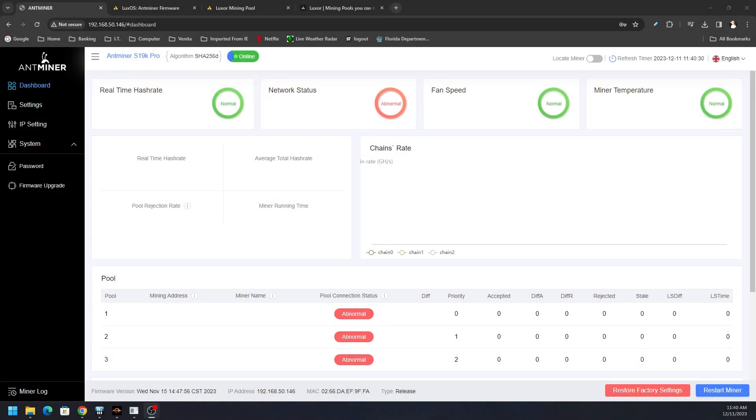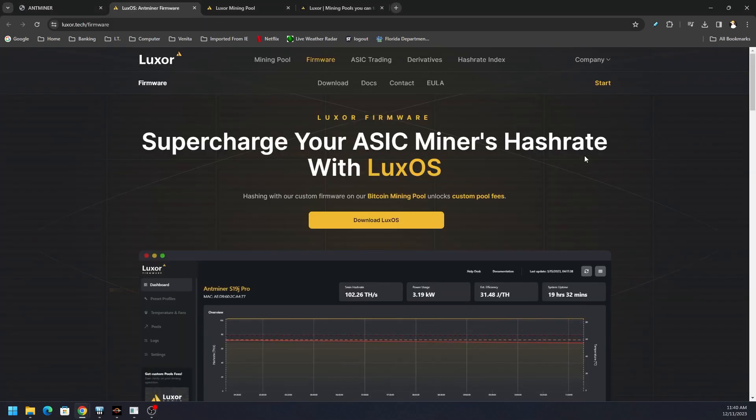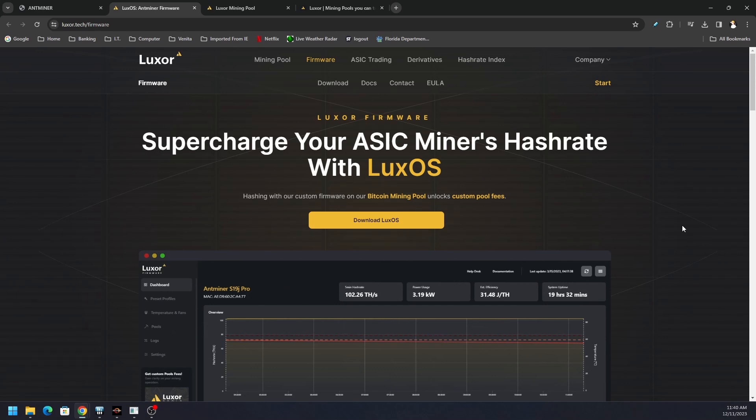Hey what's going on everyone, Veggie here for Serpent Next Tech. In this video we'll be taking a look at LuxOS that can make your ASIC a lot more efficient or push it extremely high, as long as you got adequate cooling or thermals in your environment.